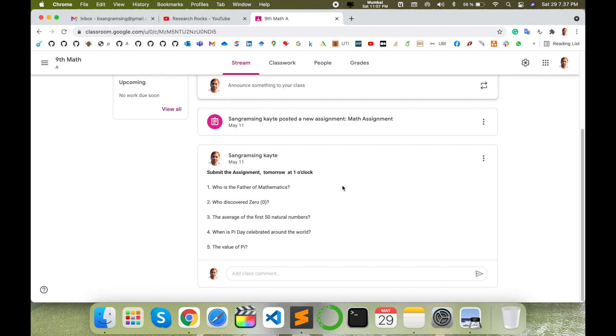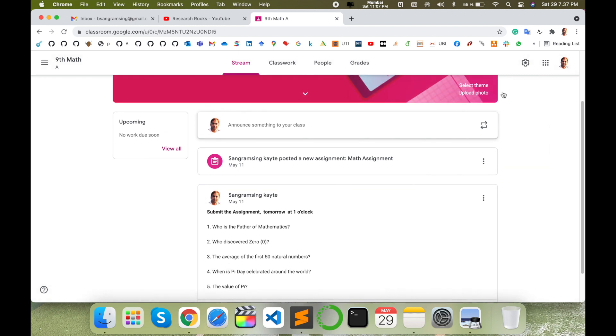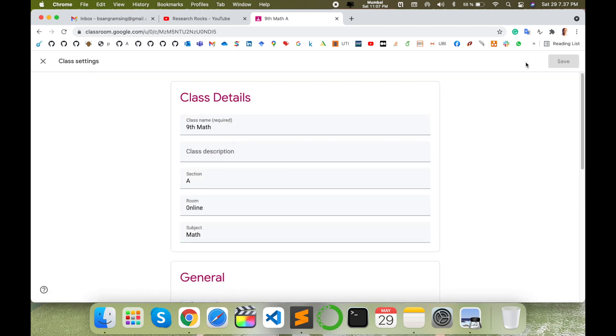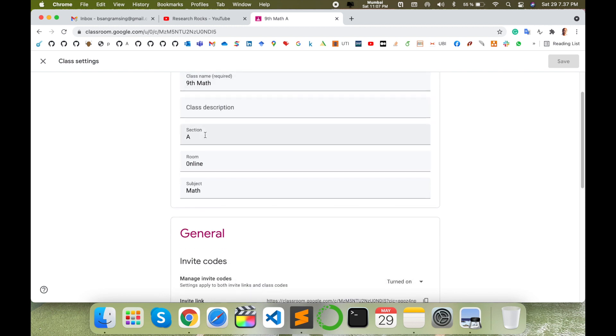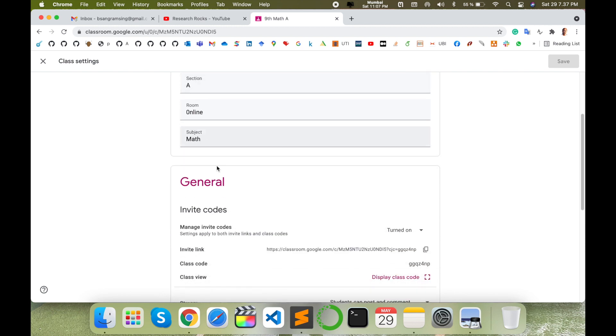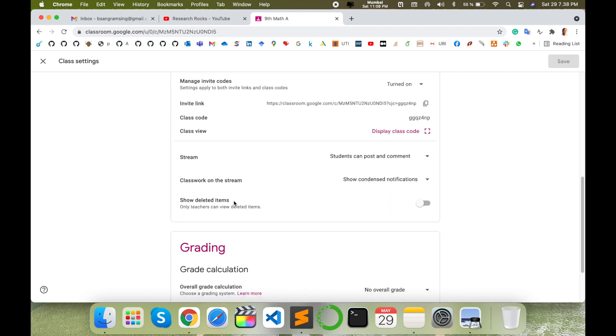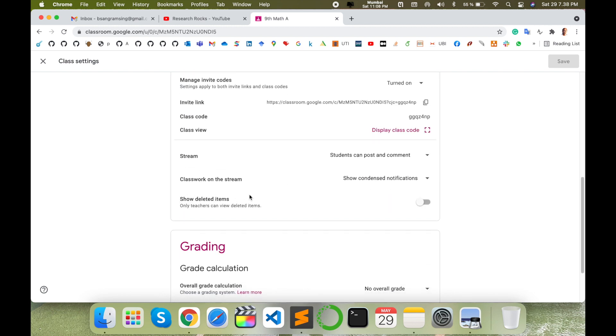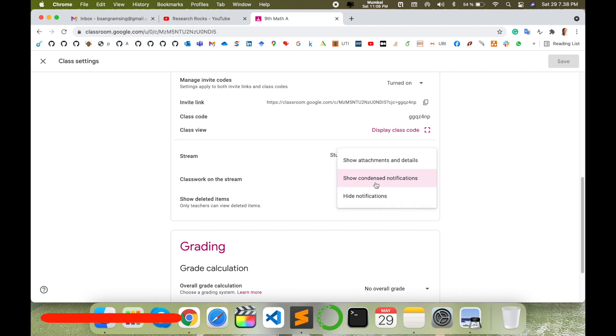So how to hide this one? Just simply click here on this gear option, which means settings. Click here, Ninth Class Section, and General. Look at this here, Class on the Stream, Show Notification.